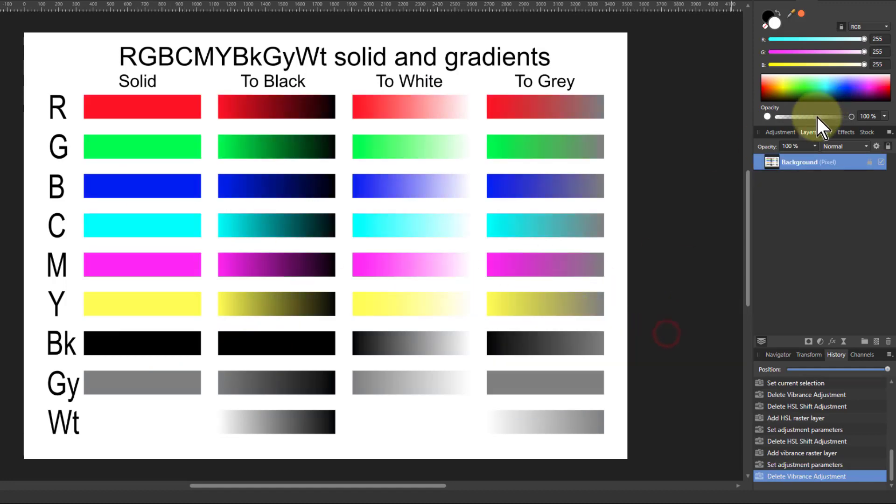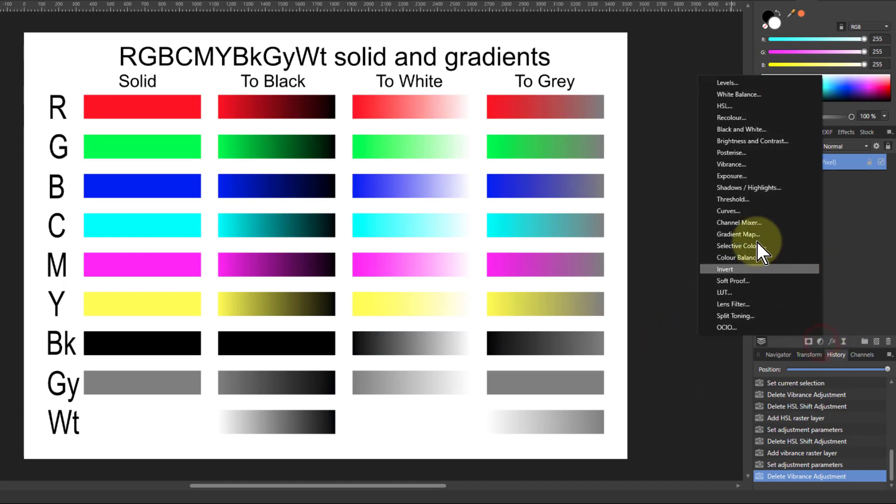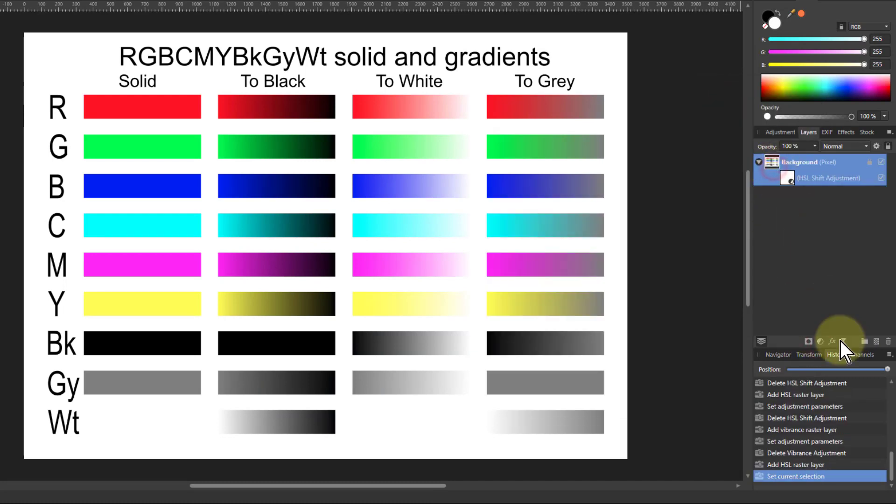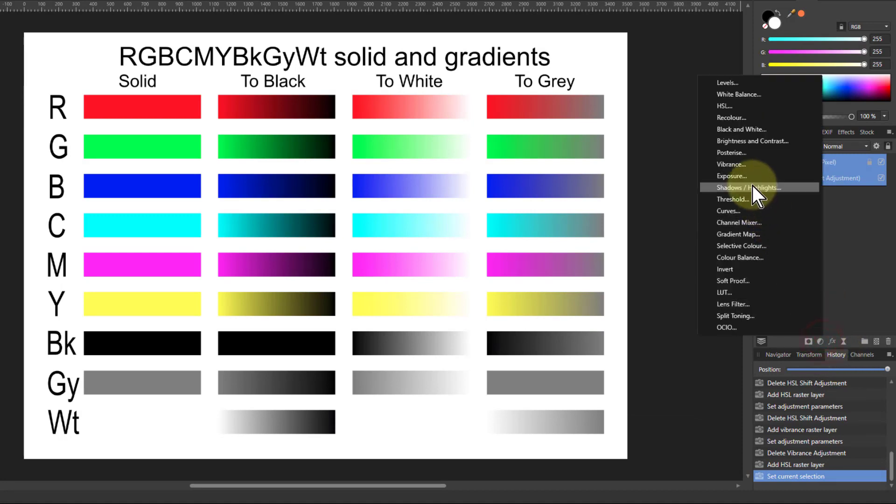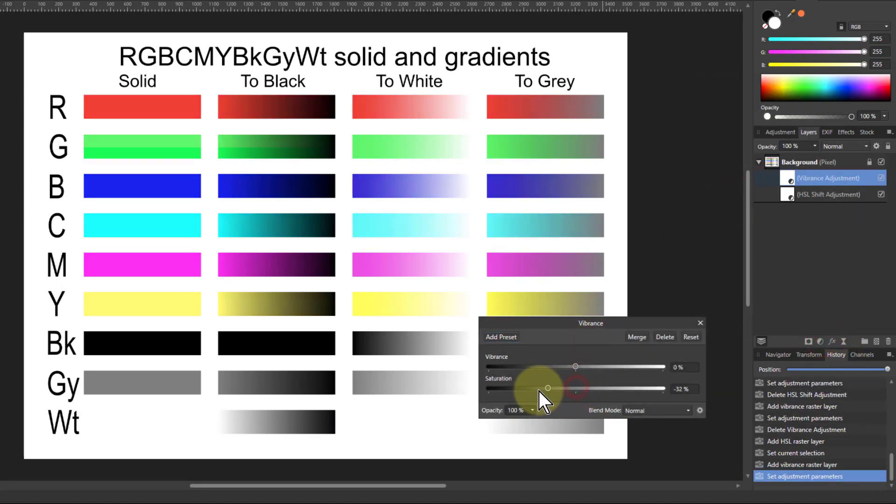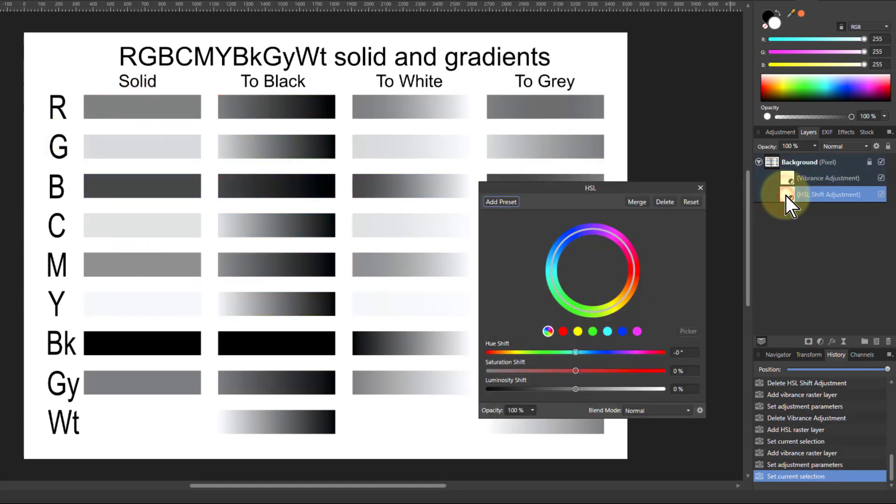So if I delete that and just quickly stack in those layers again, put in HSL, click on the top, put in the vibrance, so I turn down the saturation on this so it goes to those different things. Now I go back to the HSL.